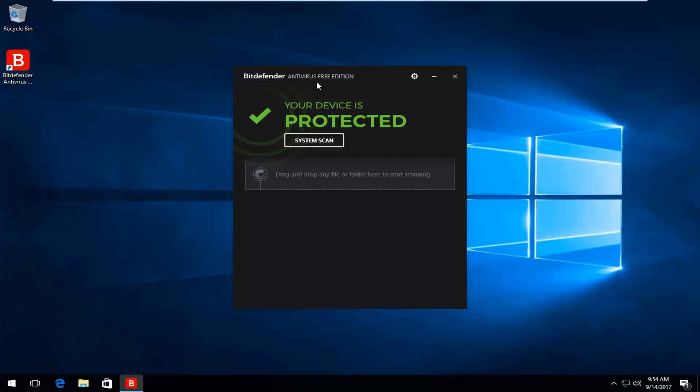At this point I recommend restarting your computer just to ensure that all of the system processes have been installed completely, and you should be good to go. I hope this brief tutorial was able to help you guys out, and as always, thank you for watching — I will catch you in the next tutorial. Goodbye.